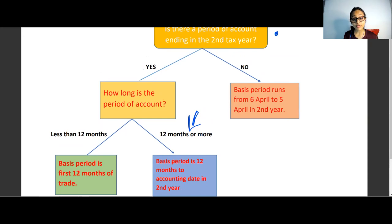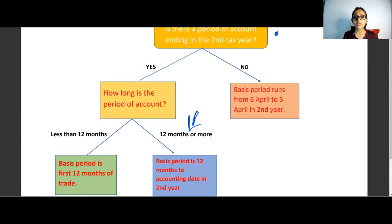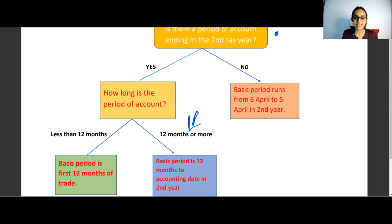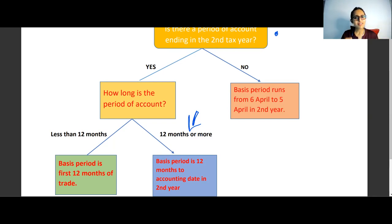If you want a proper idea of how these rules work, the best thing you can do is go to your handout questions, because there aren't many revision kit questions dealing with these in detail — but they have actually come up in exam questions. Do all those handout questions and you'll have a proper idea.